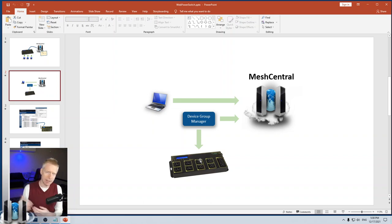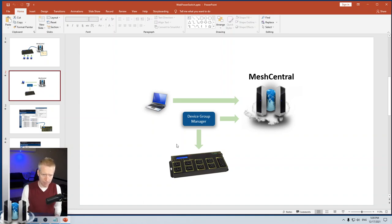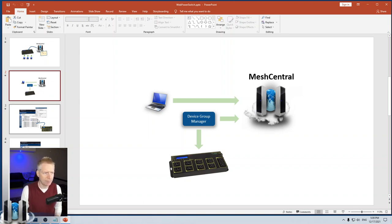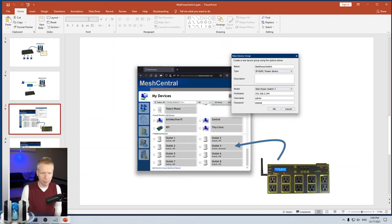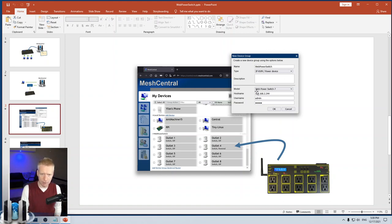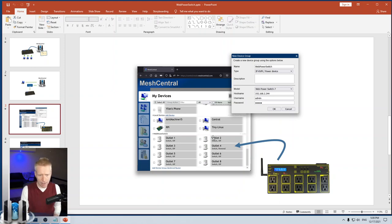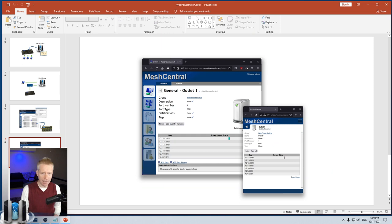In the case of Web Power Switch, once you turn on the IPK VM feature, you can create a new device group. You select IPK VM power device, select the model you want—in this case it's the Web Power Switch 7—and then you type in the hostname, username, and password of the switch. It will get added almost instantly with the current states of all the plugs, and you can turn them on and off from the site. Of course there is power tracking.